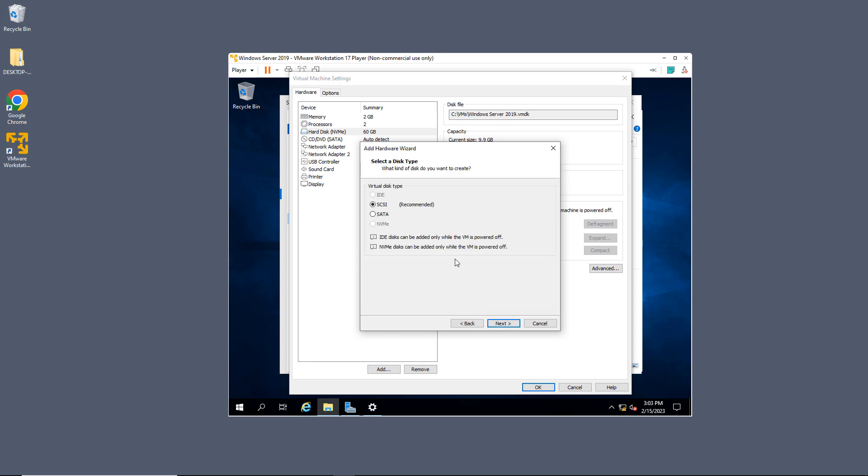And now I have lots of different options. So IDE, you can see, is grayed out. That's for an older type of workstation or virtual machine, say 2008 or older. But for 2019, which is what I'm in now, you can see SCSI is the one recommended. So I'll go ahead and choose that.